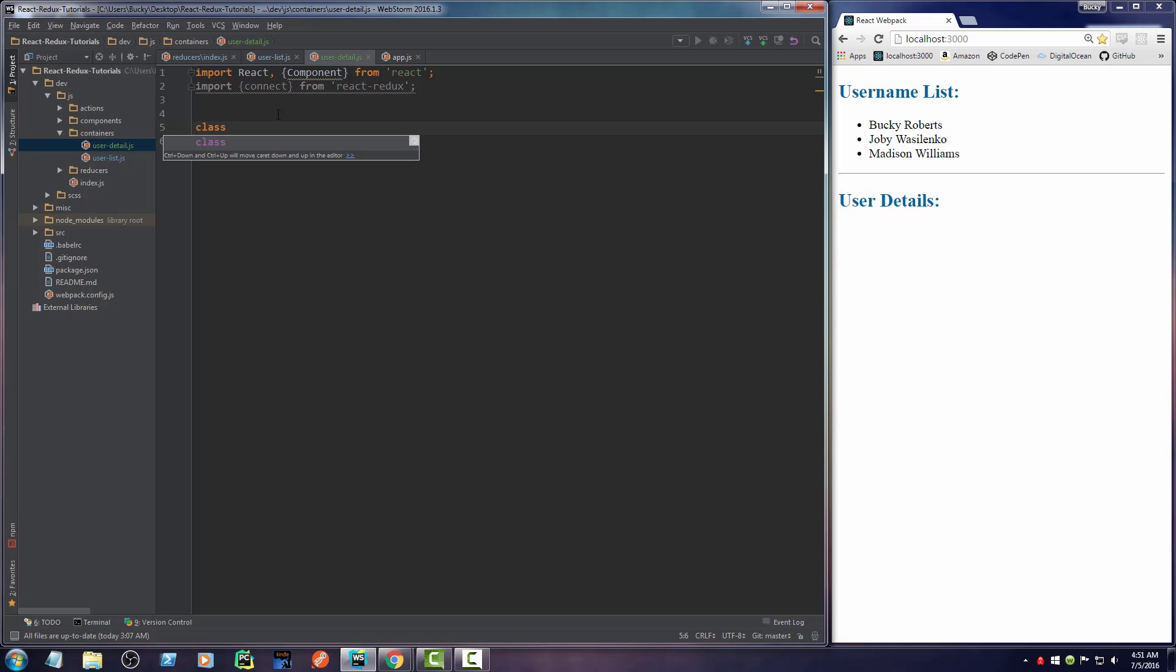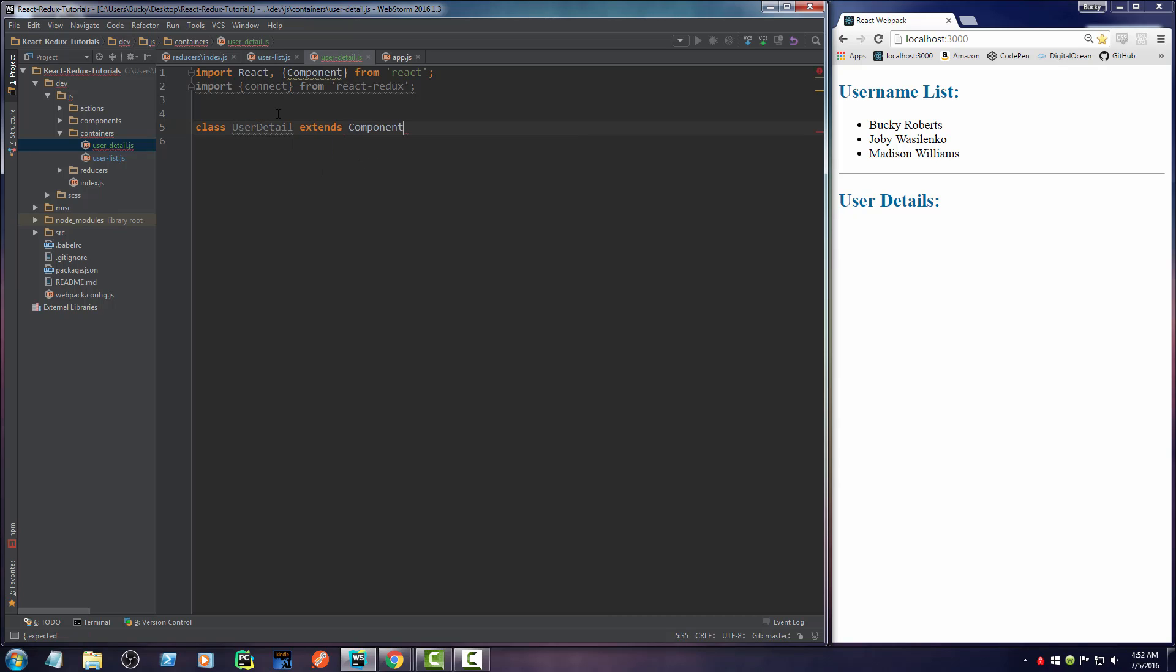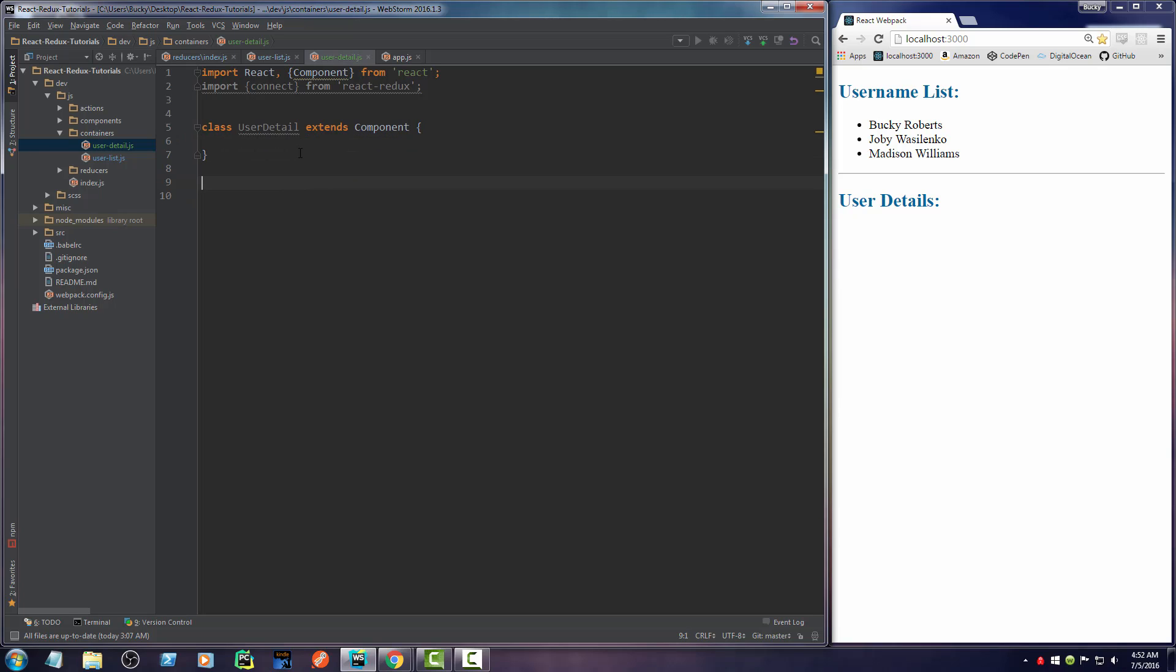So we're going to make a component, which is a class. And we'll just name it UserDetail. And it's just going to extend or inherit from component. Now remember, all a container or a component is, is just a little class, essentially, that returns some HTML.